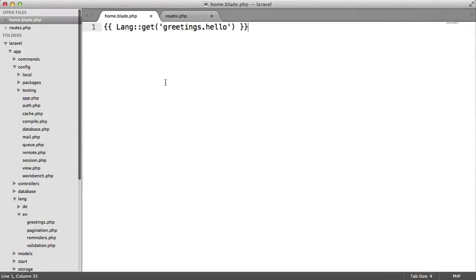There will come a time when you need to create translations, but also inject variables into them. And obviously, this is made really easy with Laravel. Let's look at passing some data from our route to our view, and then including these within the translations.